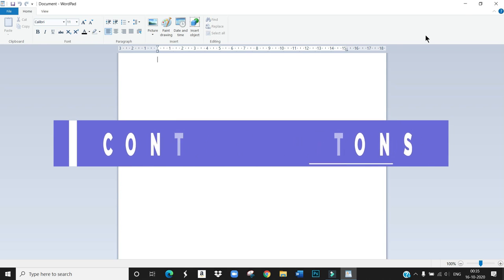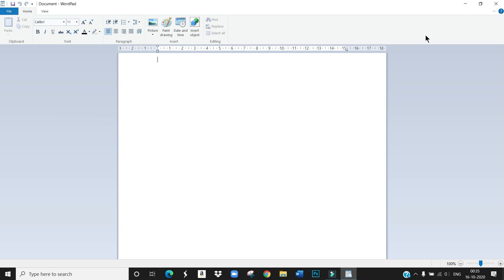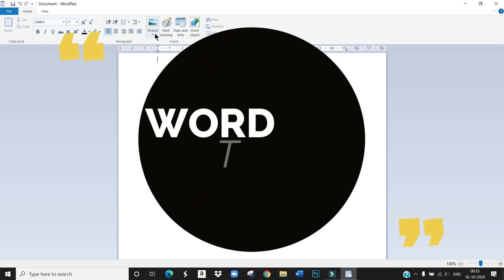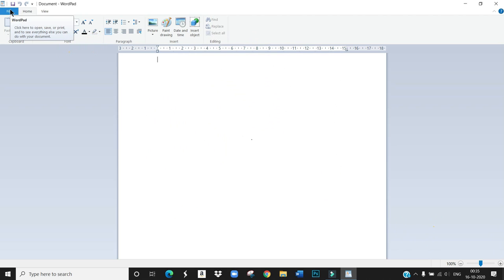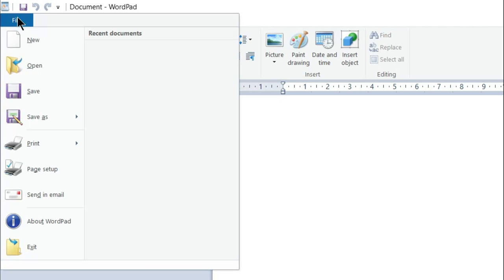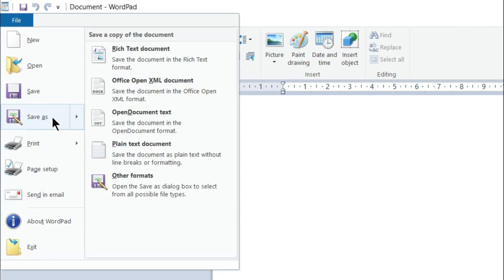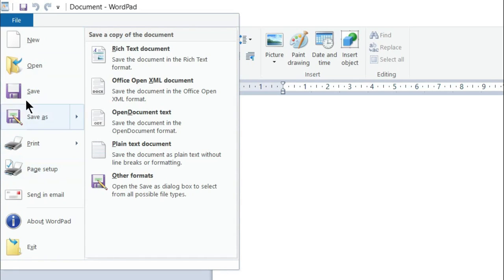Okay children, first what is WordPad tab. WordPad tab gives options to open, close, save or print the text file. You can see this option.